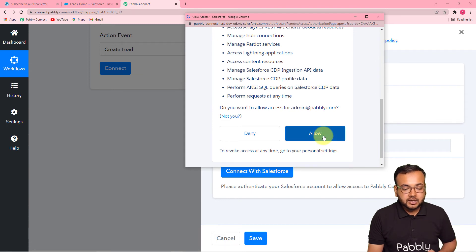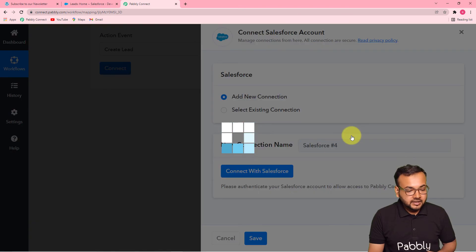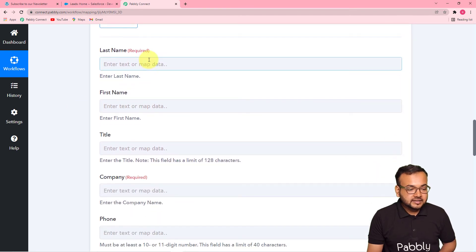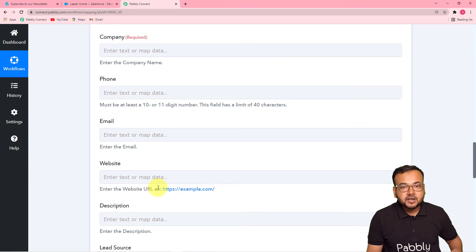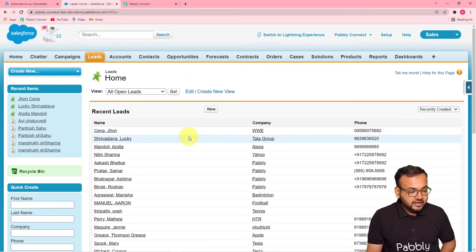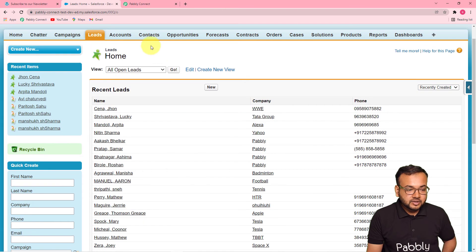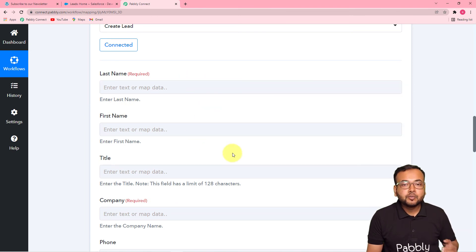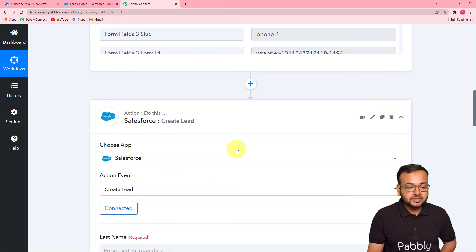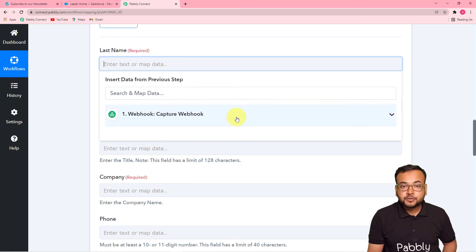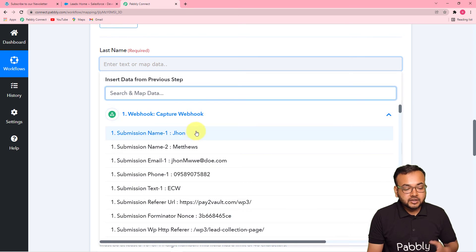Since I'm already logged into Salesforce, it's only asking for access permission to create a new lead. Click Allow — it's completely safe. We are now connected with Salesforce. The action panel now shows fields to fill in — last name, first name, title, company, and more — to create a new lead in Salesforce. To map the details, click on a field and you'll find the Webhooks Capture Webhook option in the dropdown, which contains all the data captured from the form in the first step.